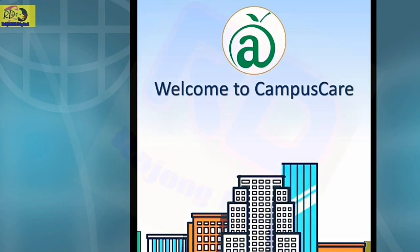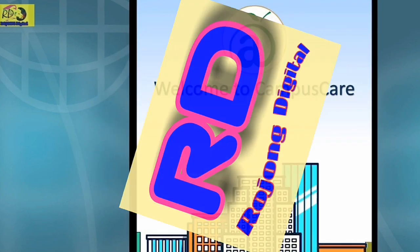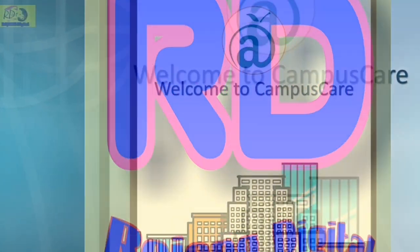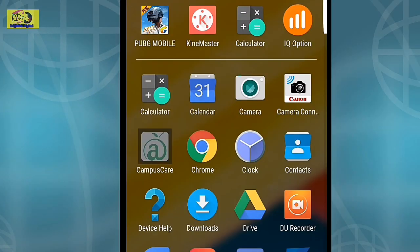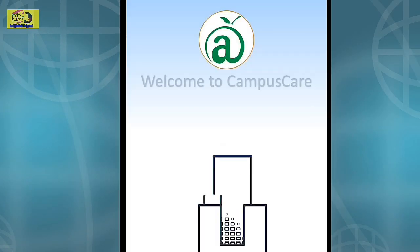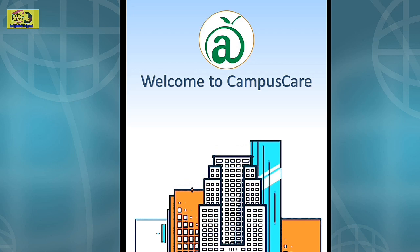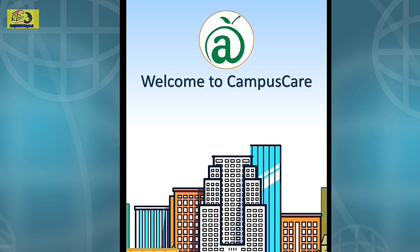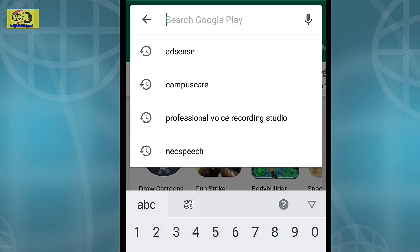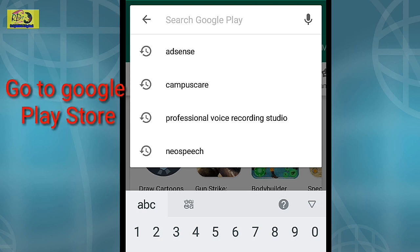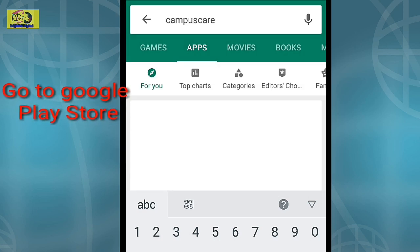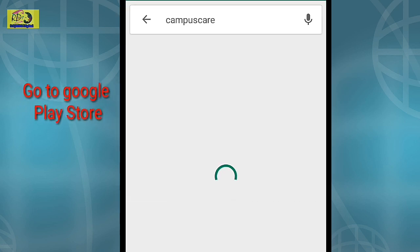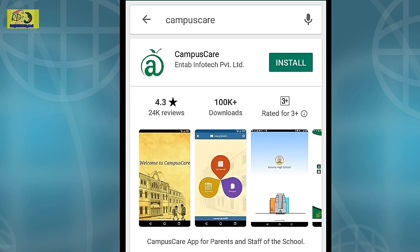Hello friends, welcome to Rosam Digital. Today we will see how to use the Campus Care app for parents and staff of the school. Let's get started. Go to Google Play Store, type 'Campus Care' — this is the Campus Care app.